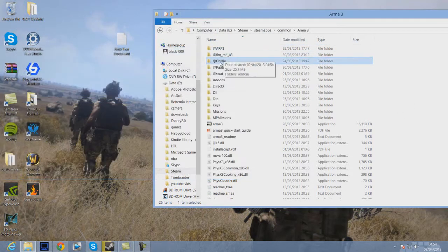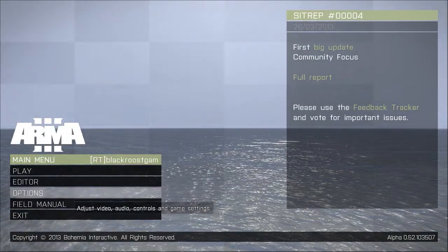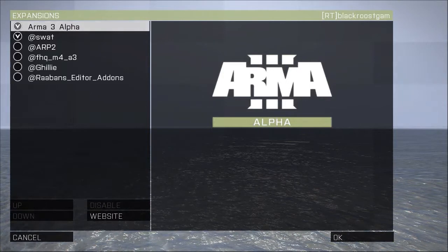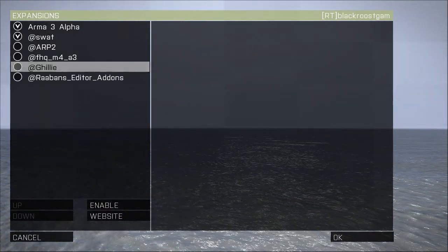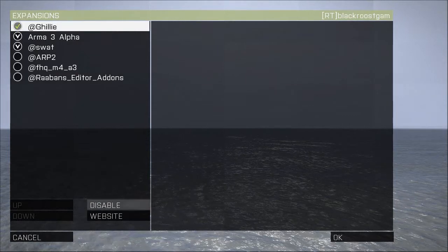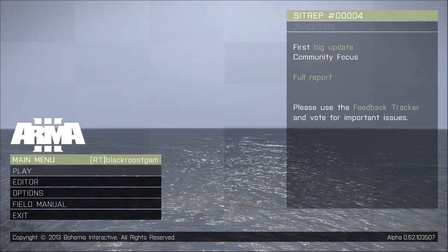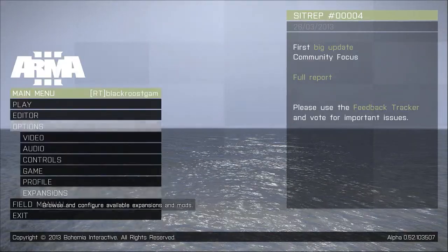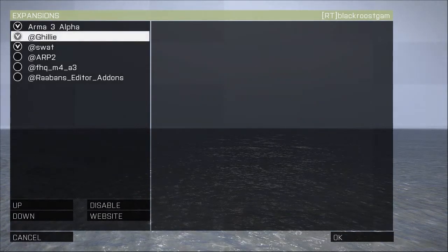As you can see, I've got it there. Then you want to open up ARMA 3. Once you've started up ARMA 3, go to Options, then Expansions. Click on at Ghillie — it's got no V there. Click Enable, then click OK. It will ask whether you want to restart the game — click Restart. Once the game has restarted, click Options, Expansions, and make sure the V is on at Ghillie, which means it's been enabled.